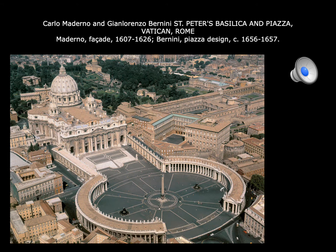Let's talk about the building that started it all — the building that Martin Luther went to Rome to see. He saw the new construction, got angry, went back, and nailed his theses to the church door, starting the Protestant Reformation. This building is the new St. Peter's, the Vatican in Rome. Martin Luther was mad because the Pope was selling indulgences to pay for the construction of the building, which was very expensive. Famous architects and artists had been hired, and they were running out of money.